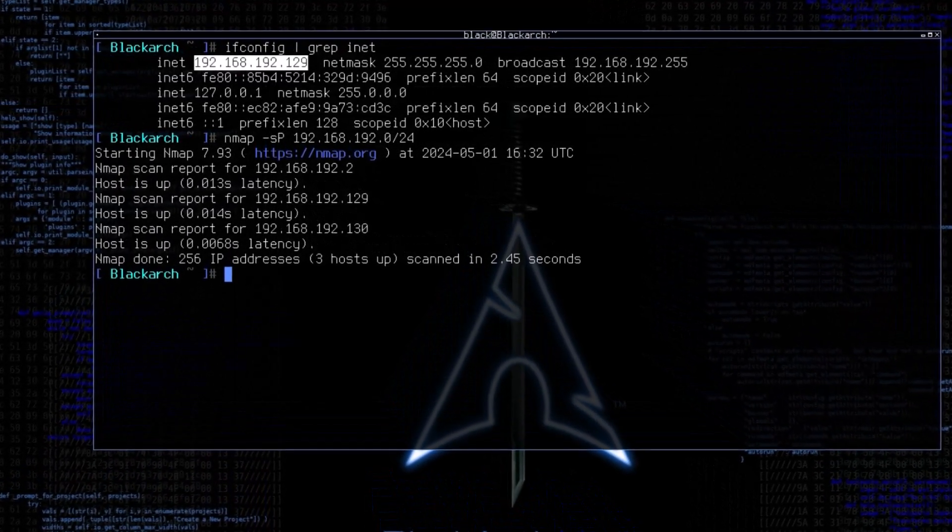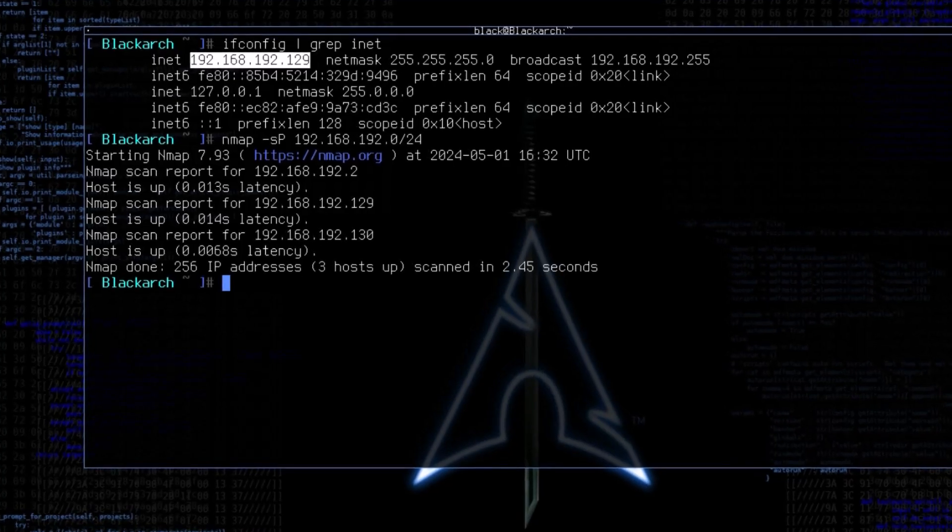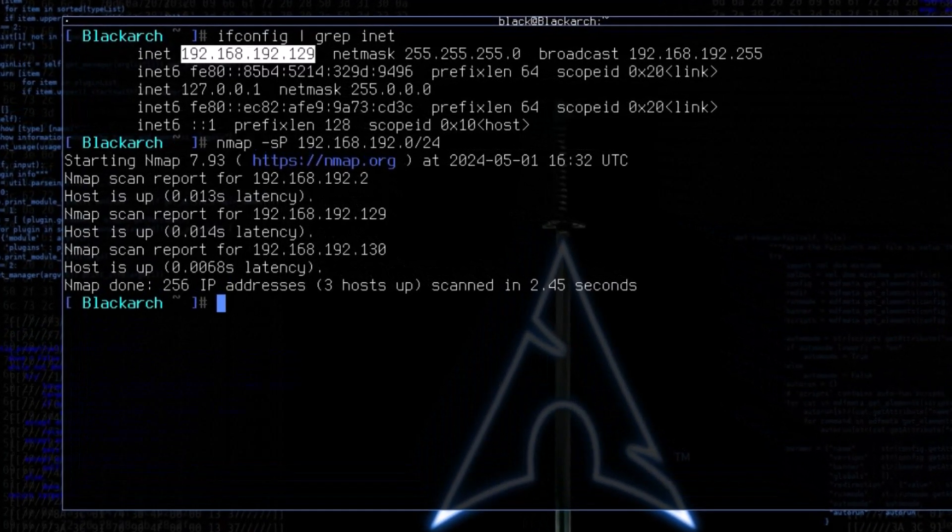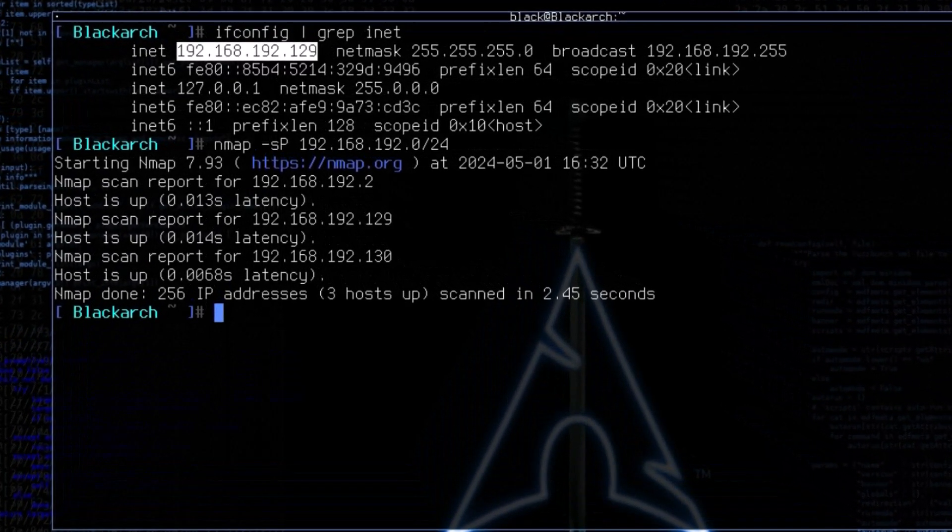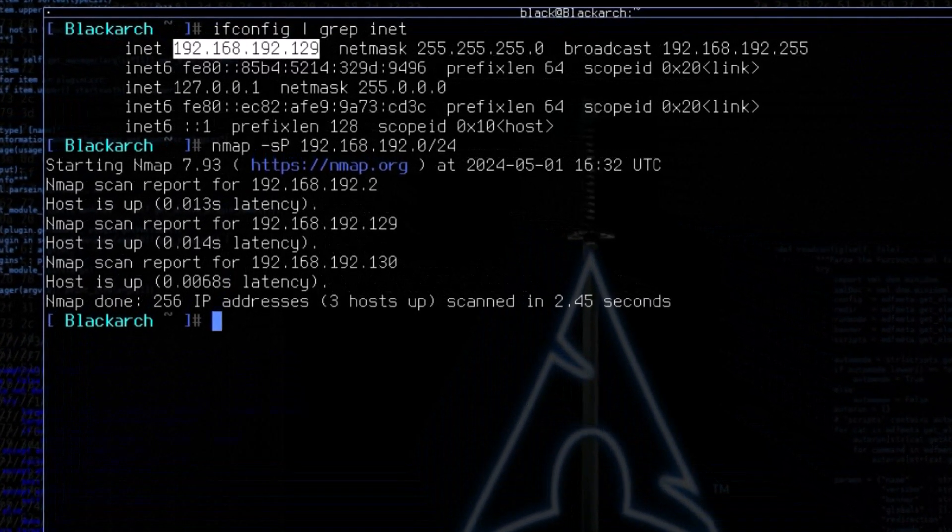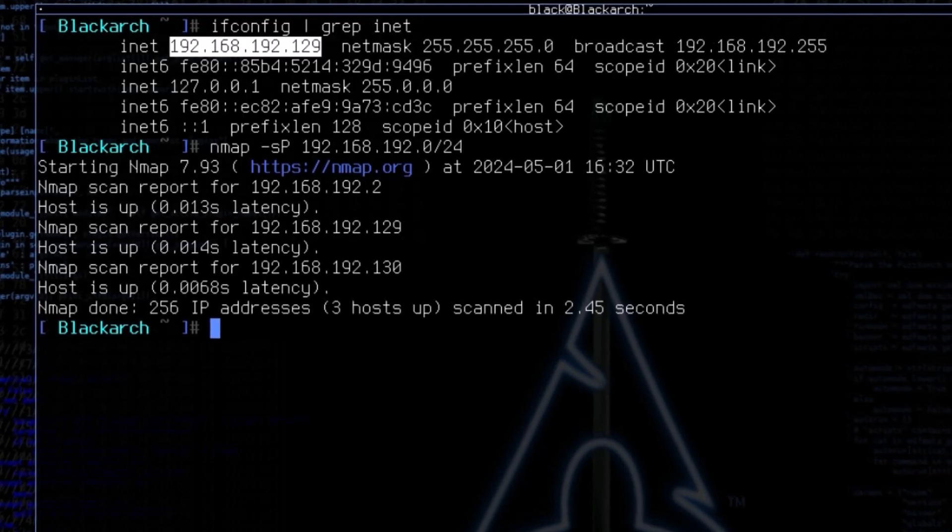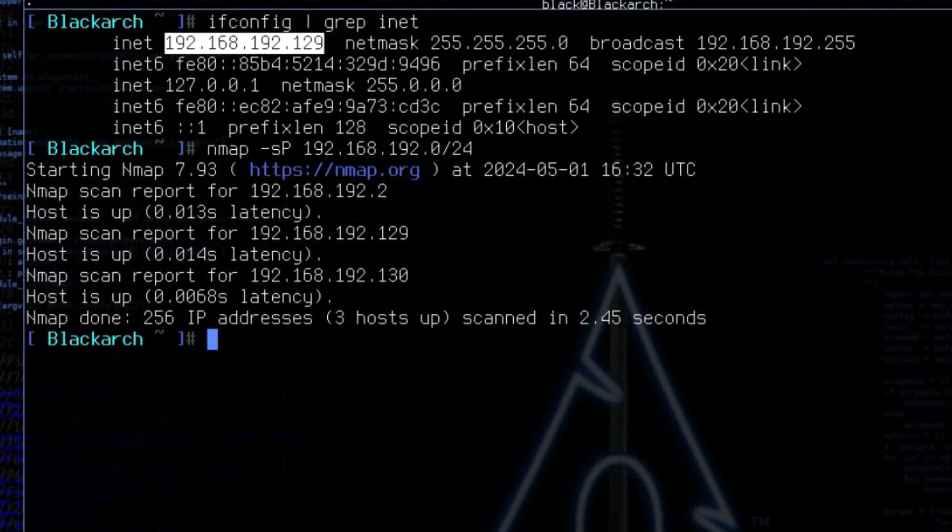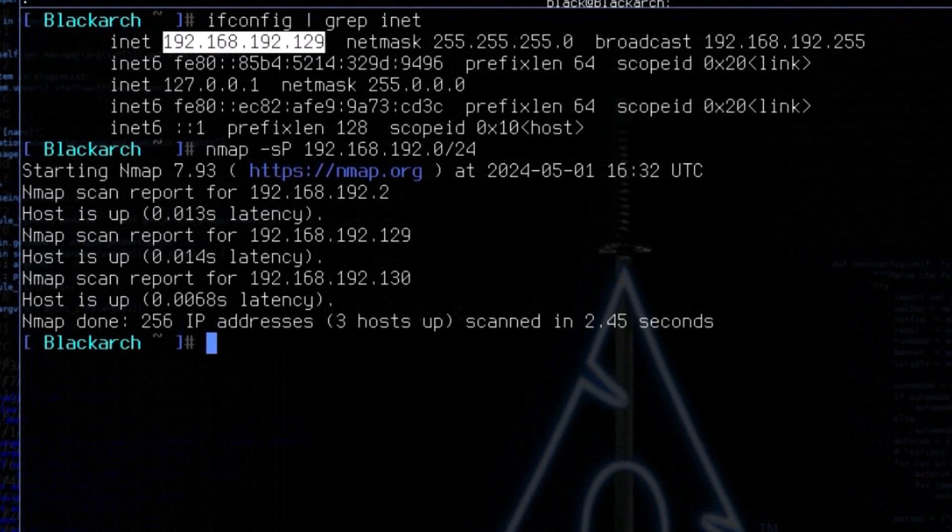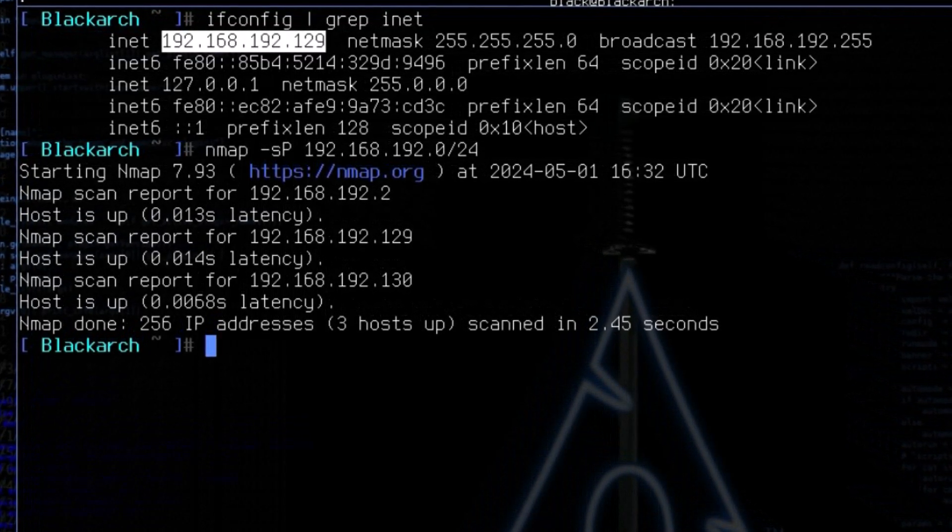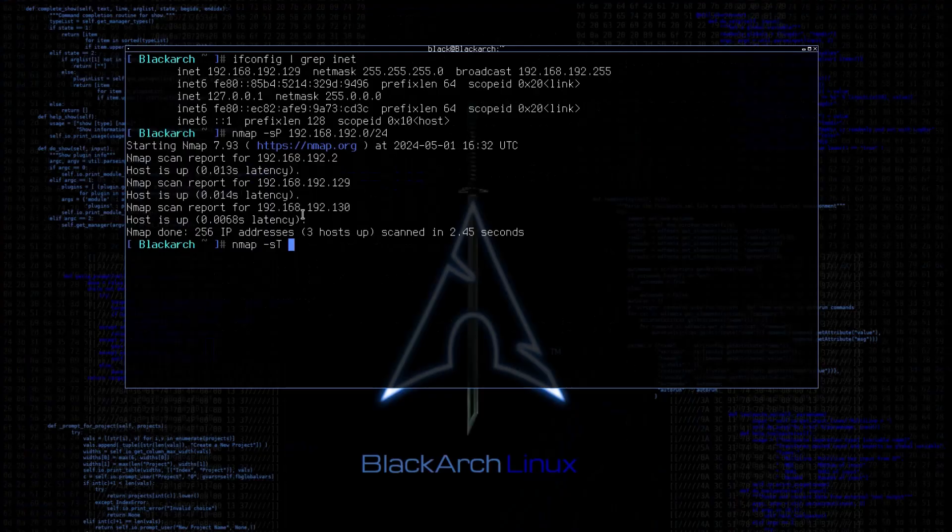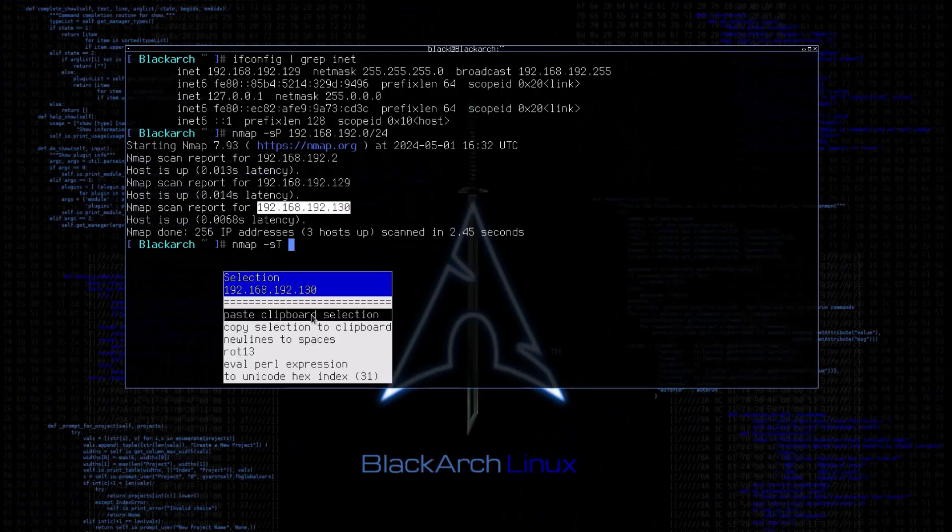Now we know the target machine's IP. As a hacker or security professional, how can we find open ports or potential entry points on the target machine? For that purpose, we will use a TCP connect scan on the target network. To do that, we will use dash S and capital T switch with Nmap.